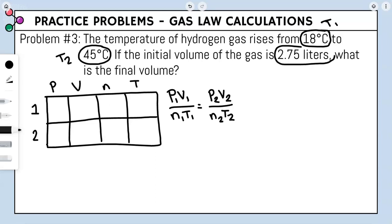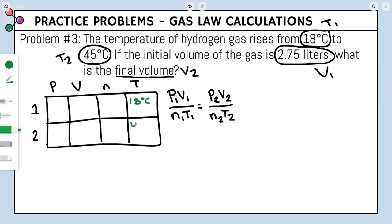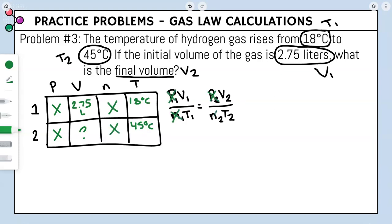Filling the table: V1 = 2.75 L, T1 = 18°C, T2 = 45°C, V2 = unknown. We have no pressure or moles, so we cancel those from the Combined Gas Law, leaving V1 over T1 equals V2 over T2.